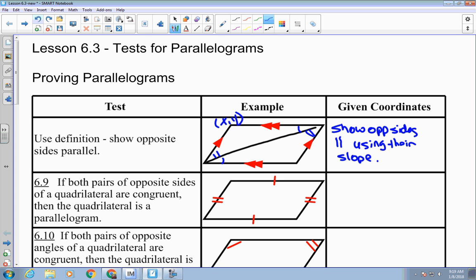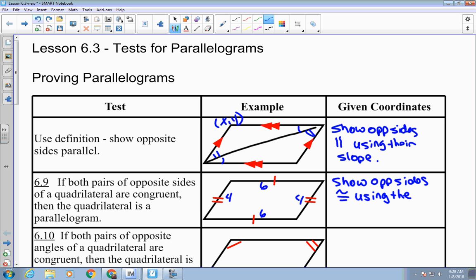The second way: if both pairs of opposite sides of a quadrilateral are congruent, then the quadrilateral is a parallelogram. So if opposite sides were 6 and 6, and 4 and 4, that's enough. But if given coordinates, you wouldn't use slopes — you'd use the distance formula to show opposite sides are congruent.